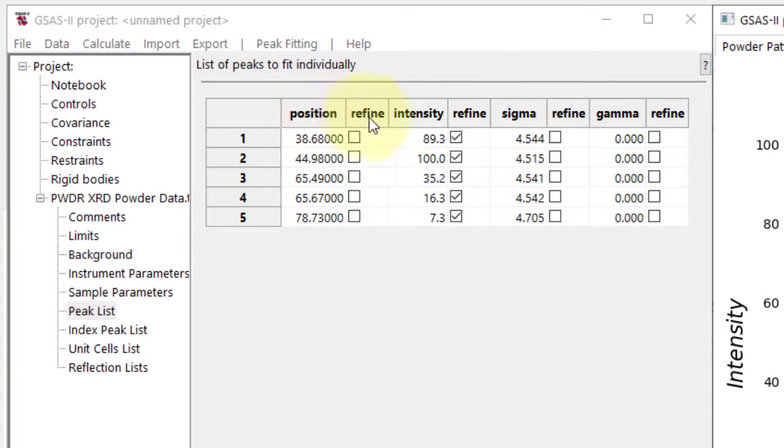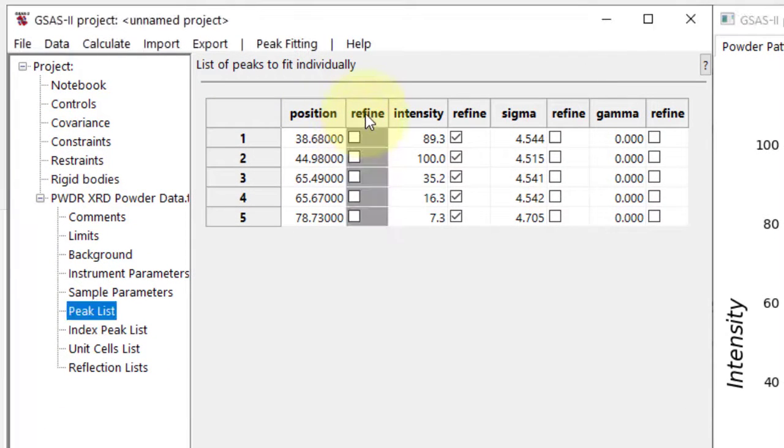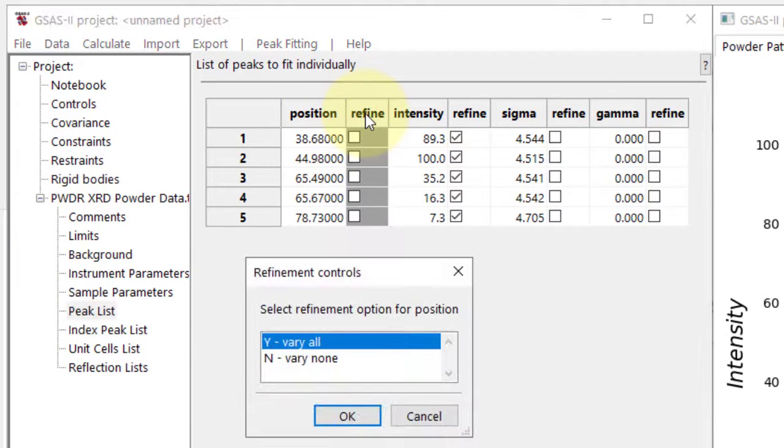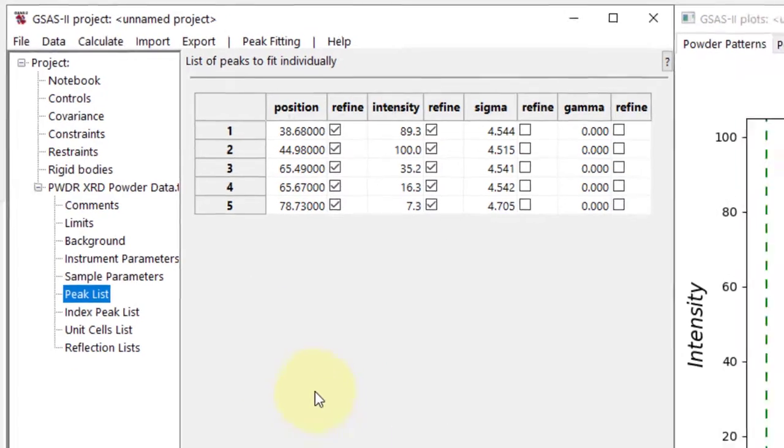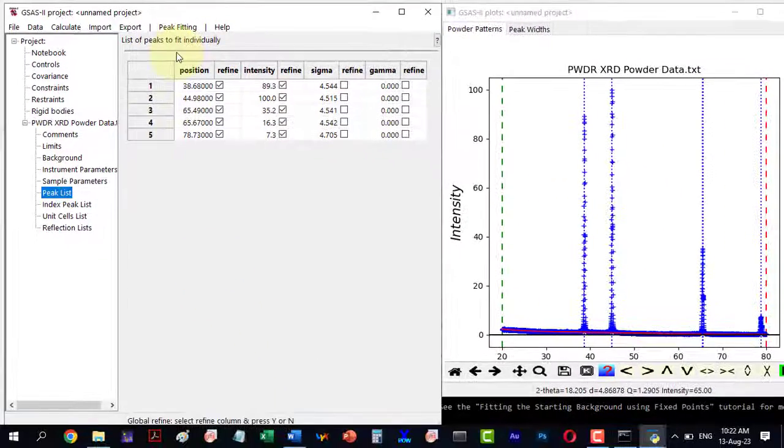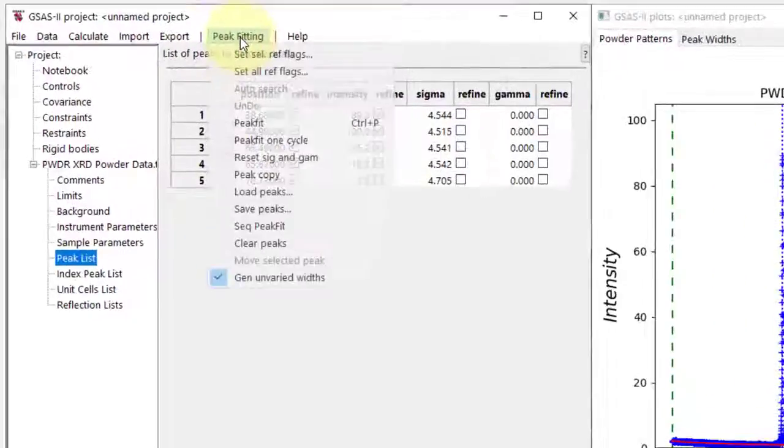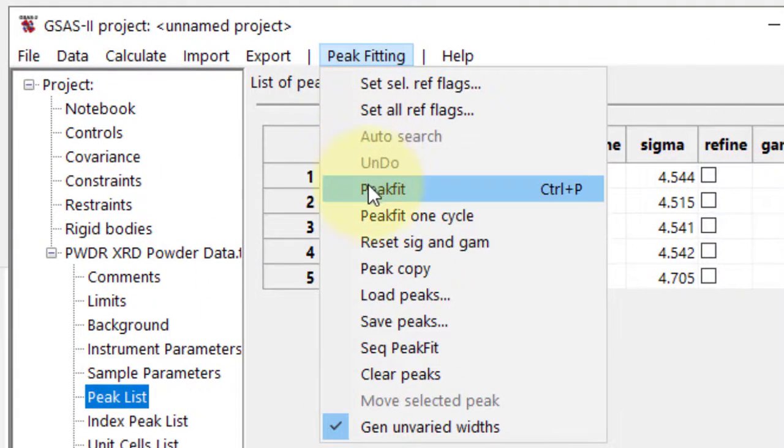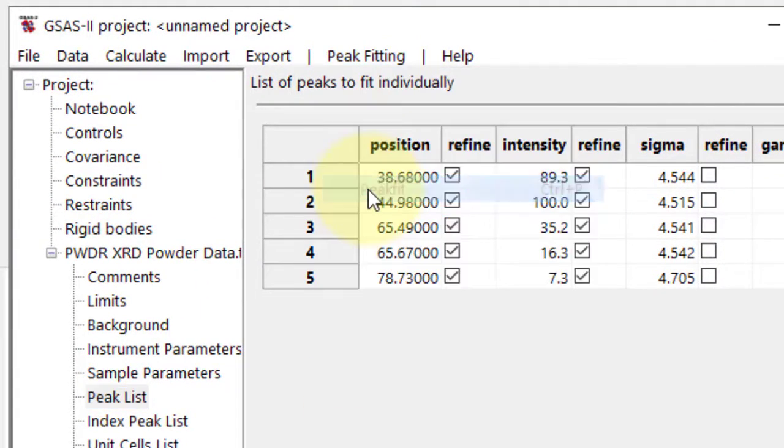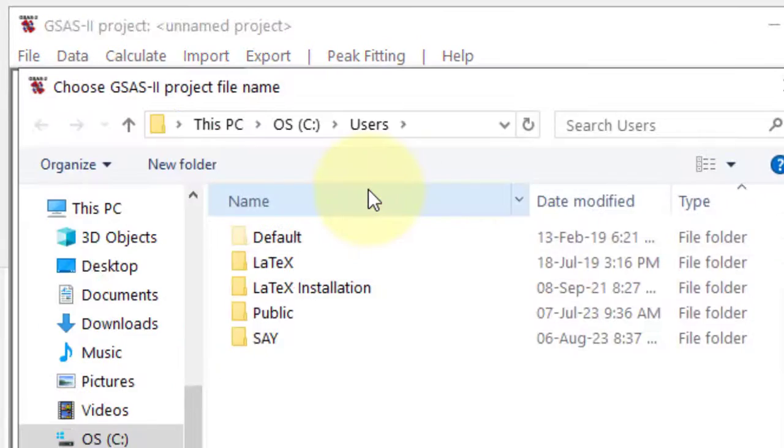To refine peak positions, double-click Refine, then select Vary All from the menu. Under Peak Fitting, choose Peak Fit, which will prompt us to save peaks first.